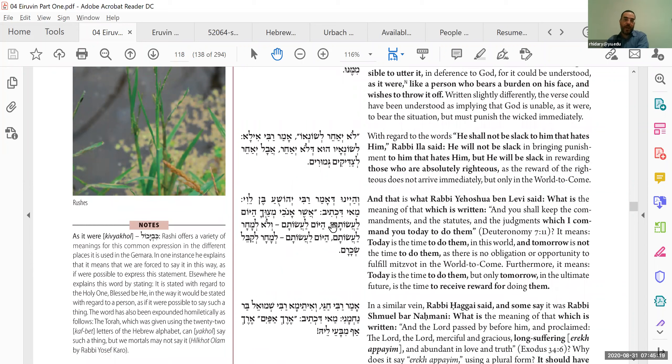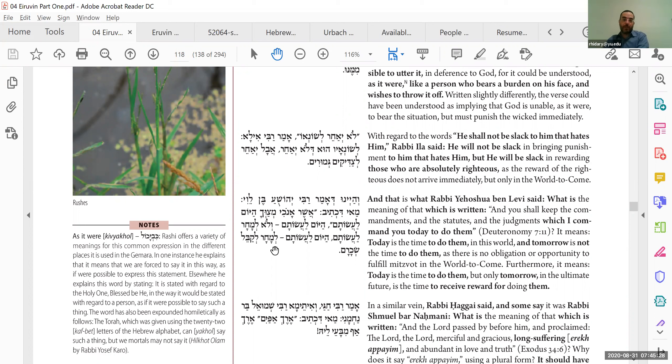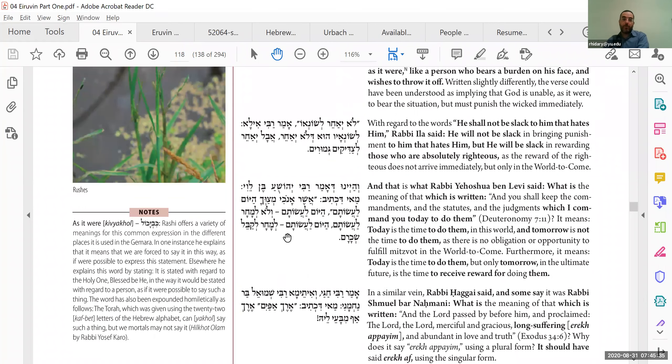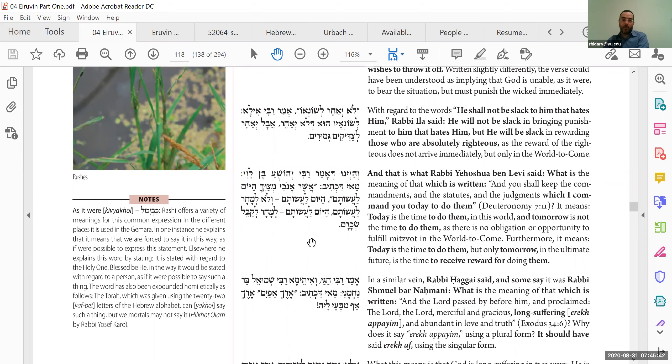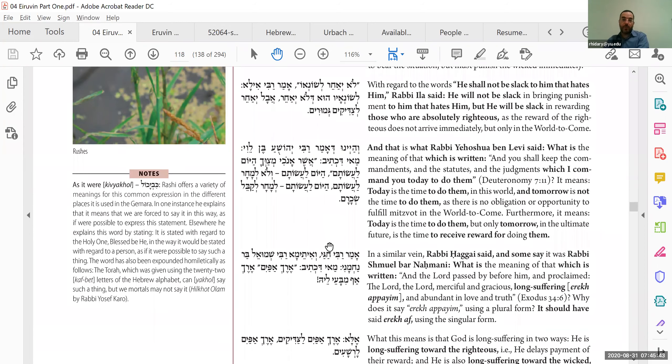Why does it say that I'm commanding you today to do them? That now, here, in this world, that's the time for action, when we perform the mitzvot. After we're dead, we can't do mitzvot anymore. Now to do them, and in the next world, to receive the reward. So better to have delayed gratification.